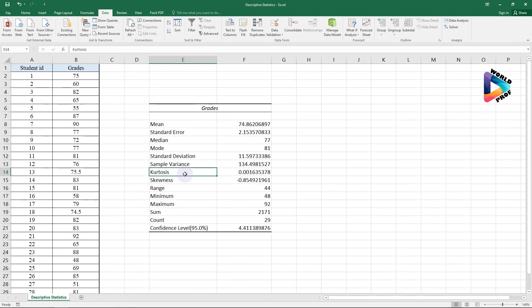Then we have Kurtosis. Kurtosis is about the tails of the distribution — it identifies whether the tails contain extreme values. If the kurtosis value is greater than one, it means the distribution is too peaked.